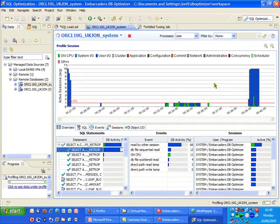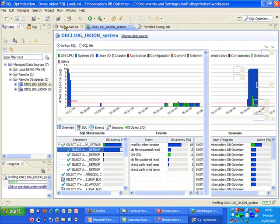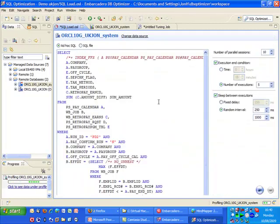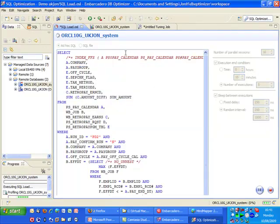So what I'm now going to do is actually go back to the load simulator. This has now got our optimized query in here. I'm going to keep the other settings the same. So it's going to simulate ten users each executing the query five times and go ahead and run that.